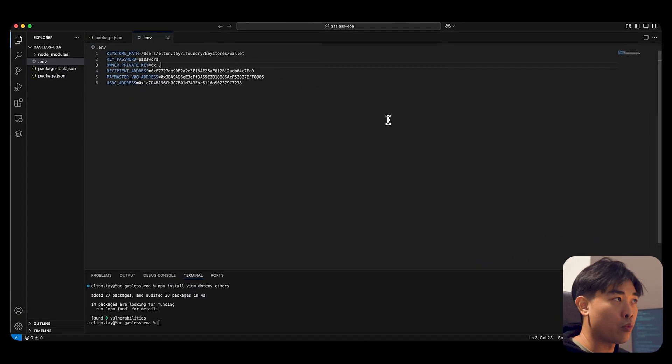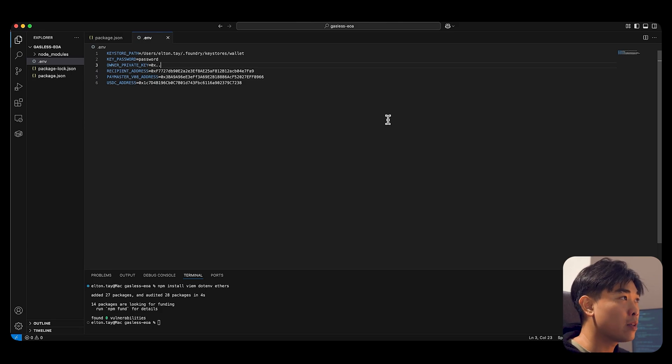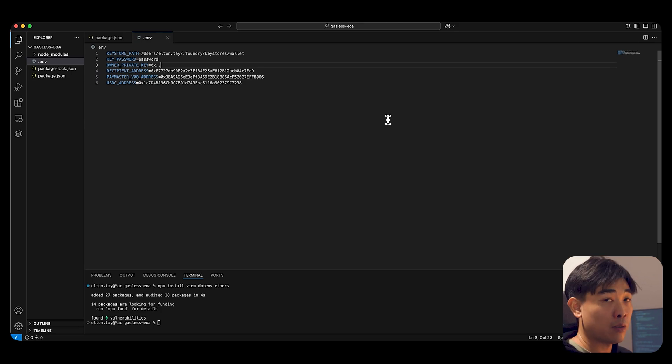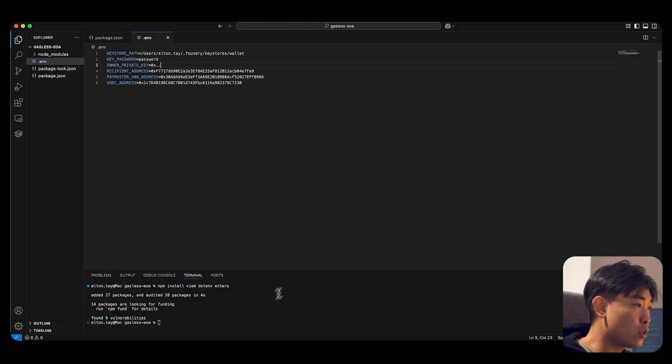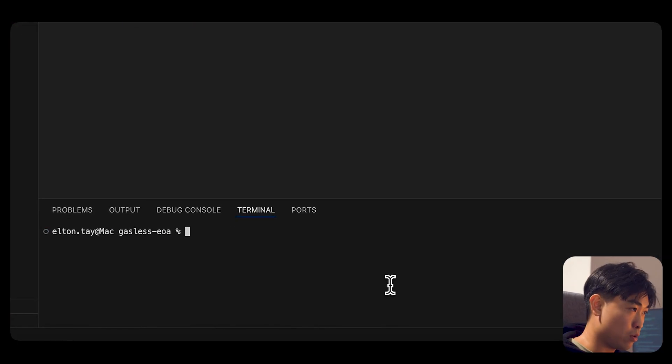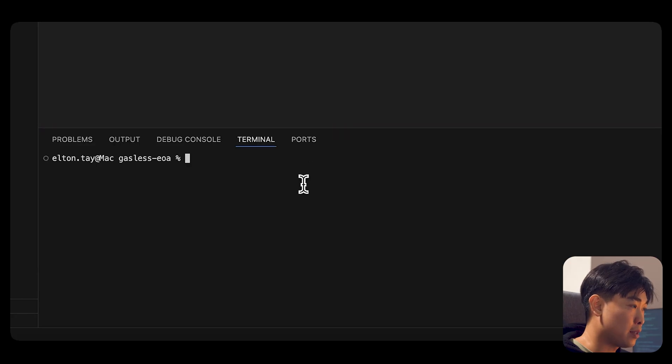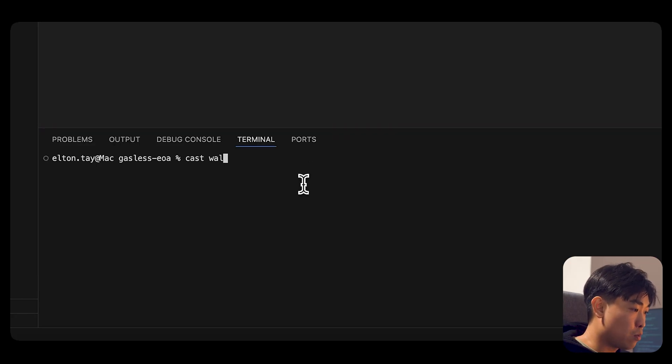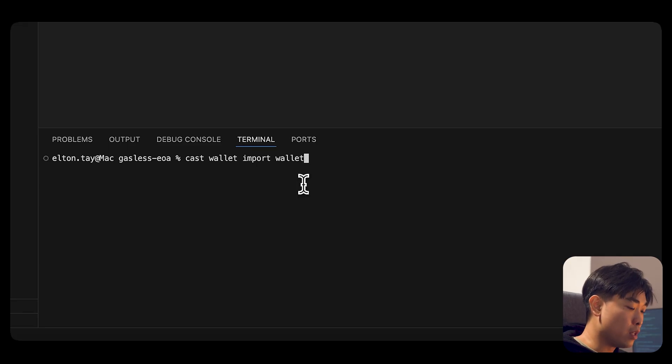So I am using an alternative for this demo. So if you want to do that, what you need to do is to perform the command, cast wallet import, give it a name, call it wallet, then interactive.